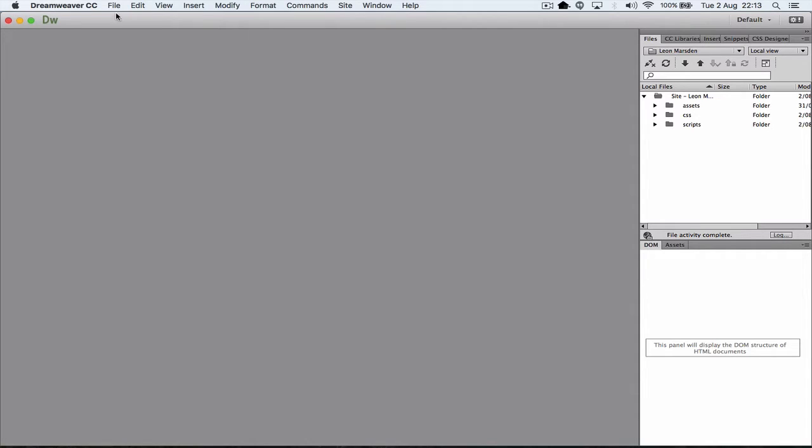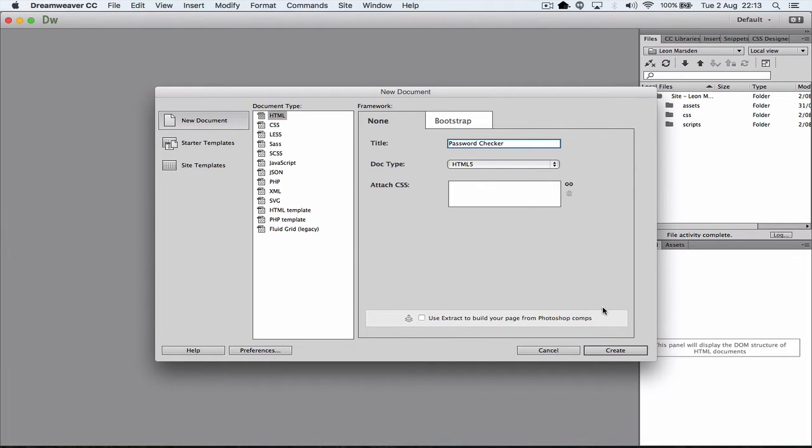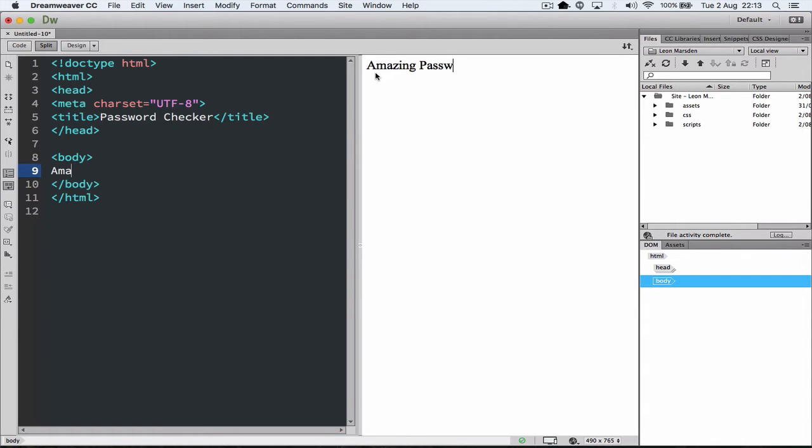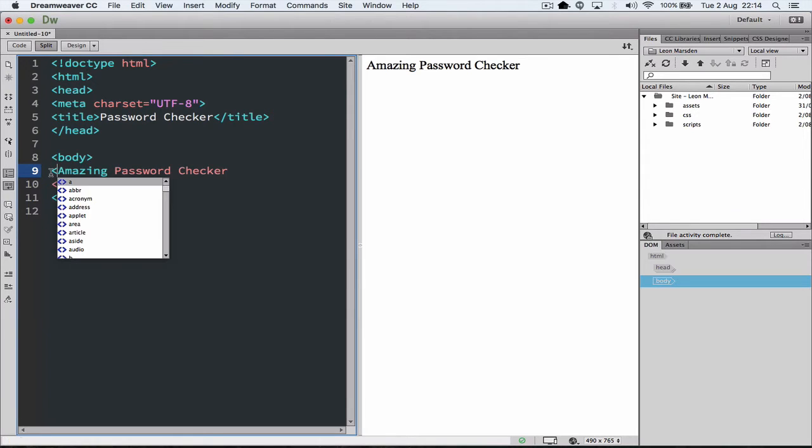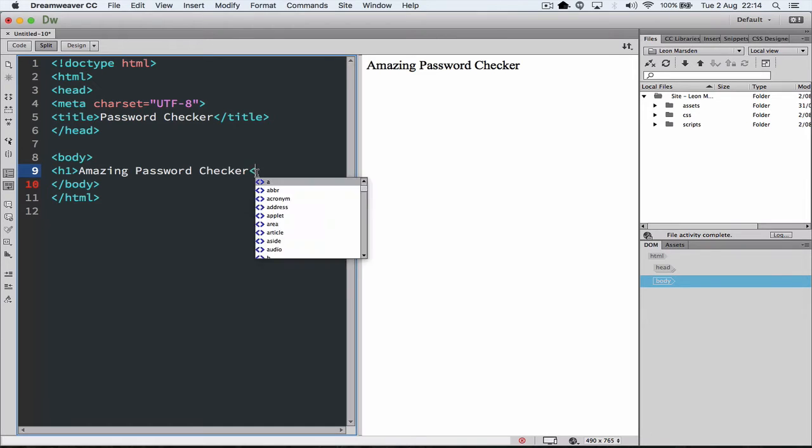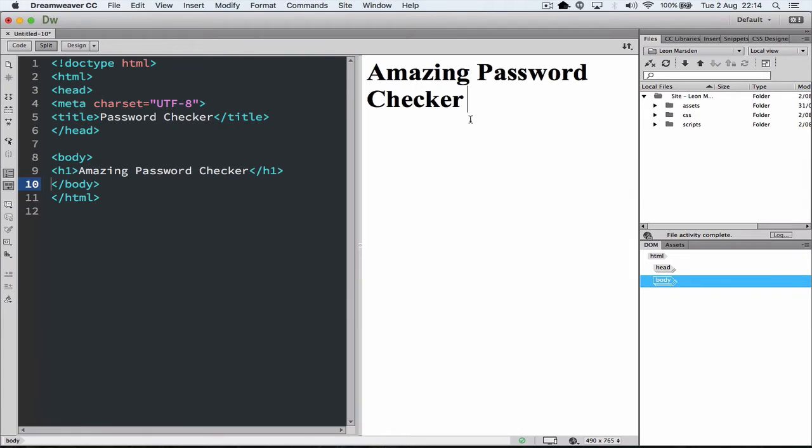First thing we need to do is actually create a new document. In doing so we're creating an HTML document, give it a title, password checker. We're also going to use an HTML5 compliant document. We need to give it a title and we're going to call it amazing password checker. Now if we want to we can actually make that a title, so we're going to put the h1 tag in and also turn off the h1 tag at the end. This turns the heading on and turns the heading off which makes it a lot bigger.